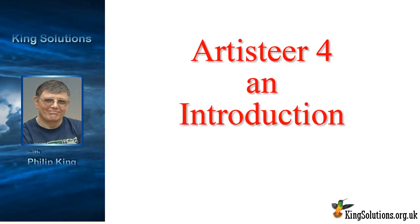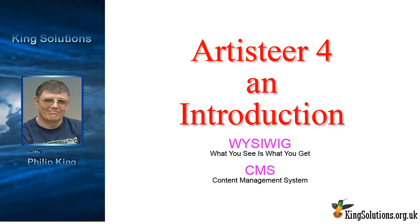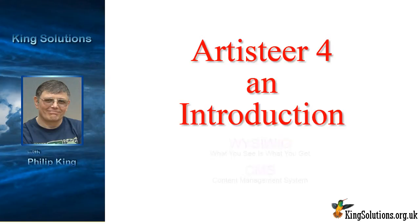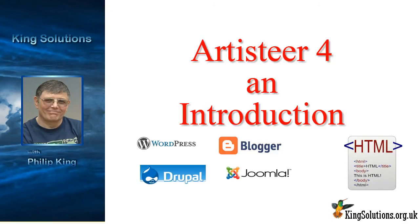Hi, my name is Philip King and welcome to this video where I am going to introduce you to Artisteer and show you how to create a WordPress template. For those who don't know what Artisteer is, it's simply a WYSIWYG design tool for creating content management system templates for WordPress, Blogger, Drupal, Joomla and HTML.